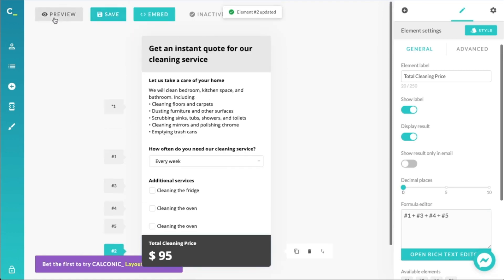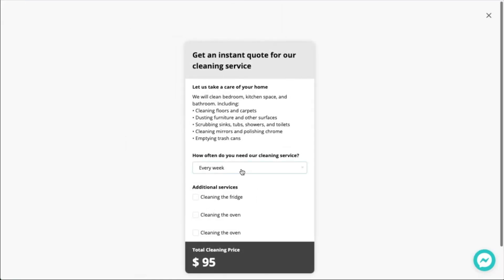Let's go into preview and take a look. If we select a weekly cleaning service and check the additional services, the price reflects that right away. That's pretty cool.